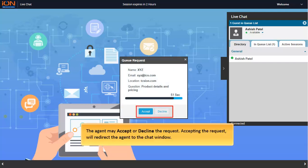The agent may accept or decline the request. Accepting the request will redirect the agent to the chat window.